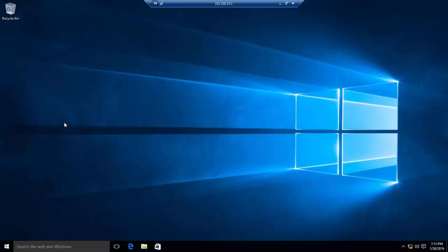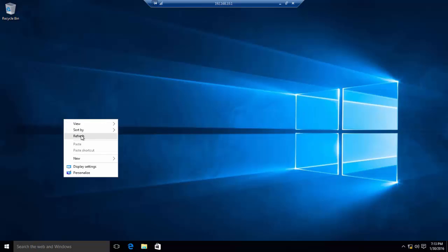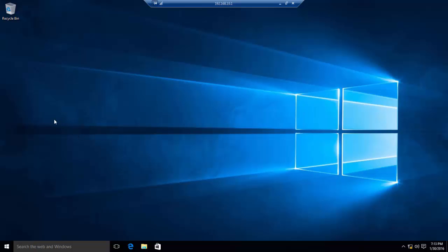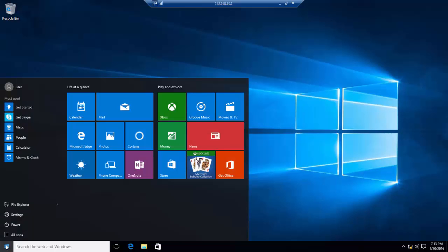I have logged on using Remote Desktop connection from my Windows 7 PC to my Windows 10 PC successfully, and it is working OK.